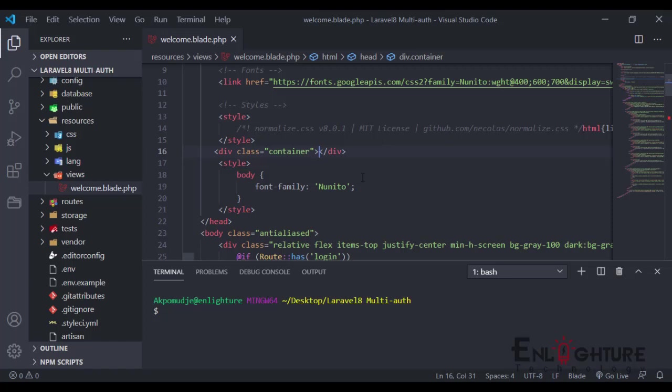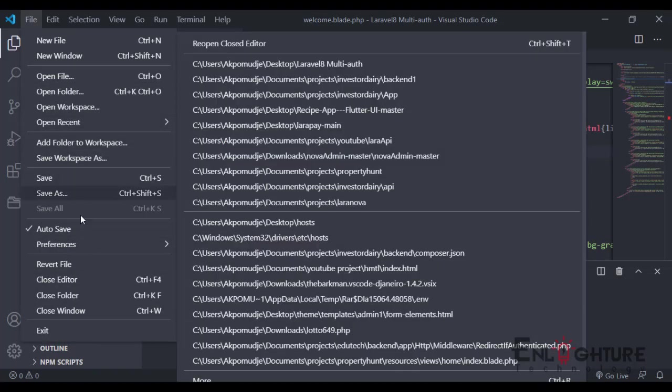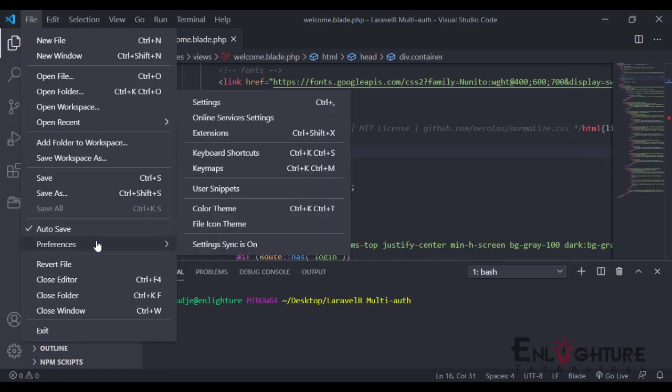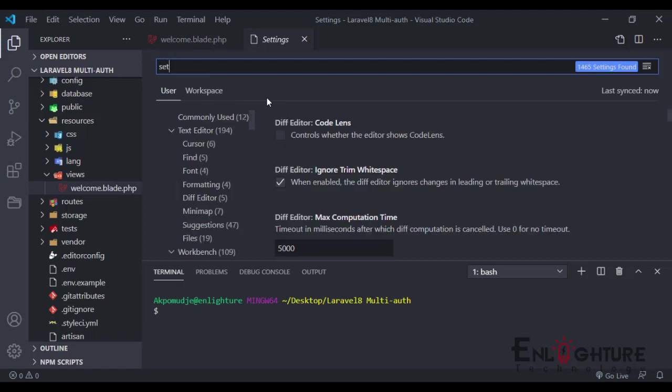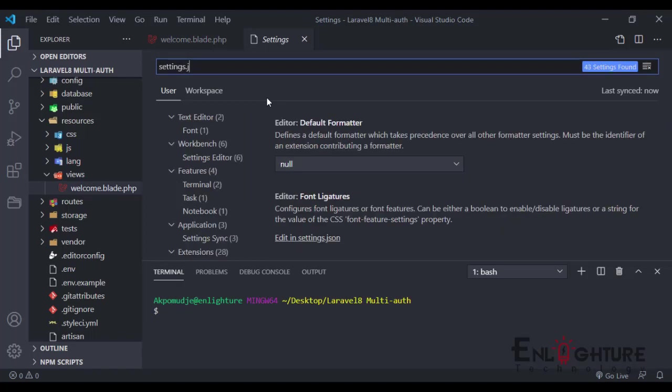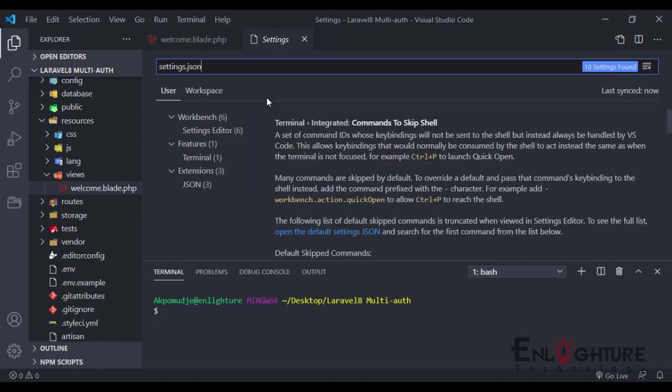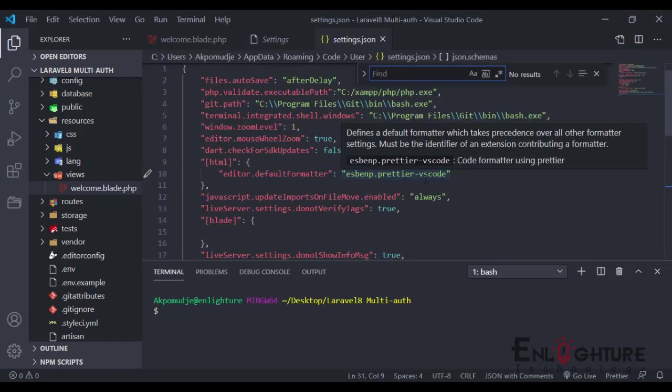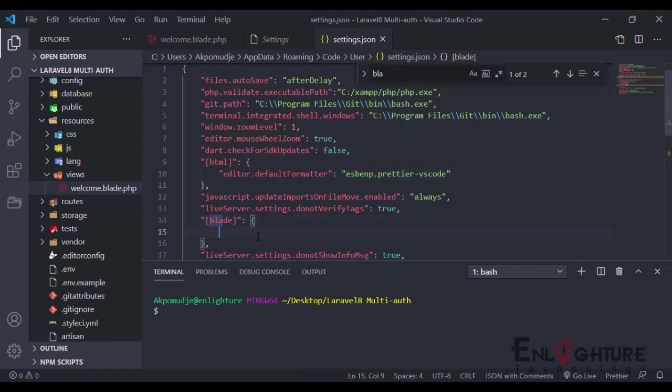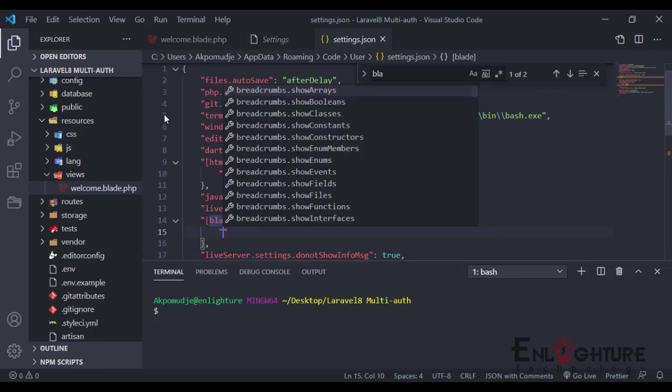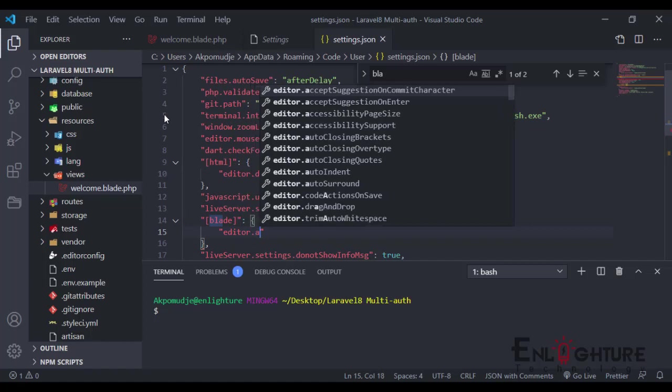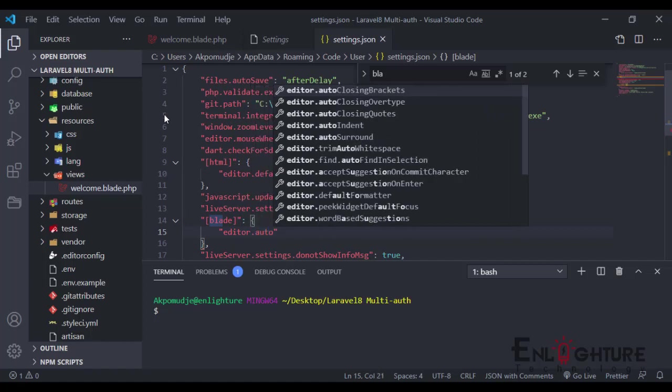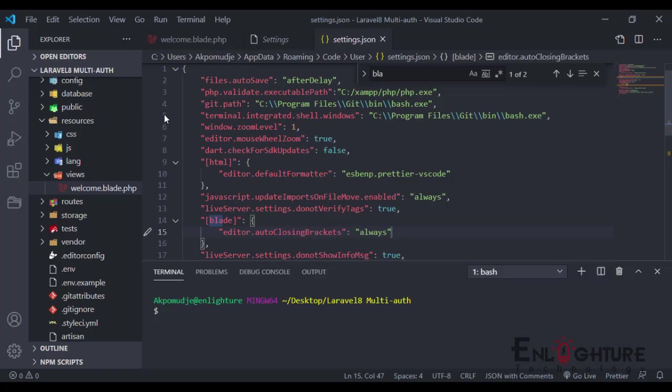It works in all blade templates. It helps with your blade formatting and blade highlights. In order to make sure that this plugin works very well, you have to go to File, go to Preferences, and go to Settings. Just the settings.json. Under this blade, we're just going to add a snippet. Editor dot also closing brackets, I'm just going to put always.